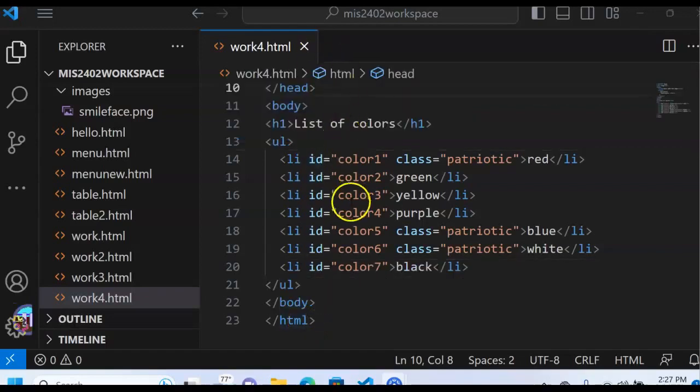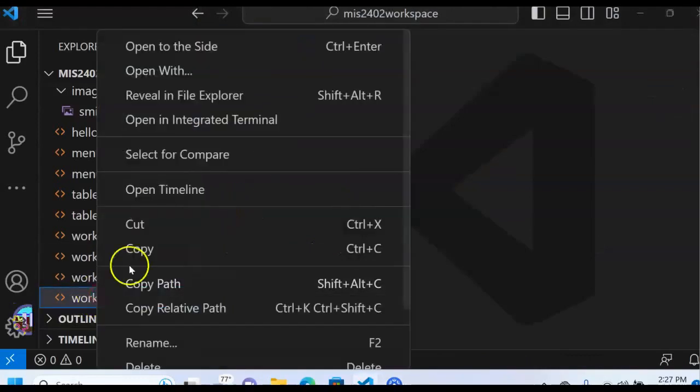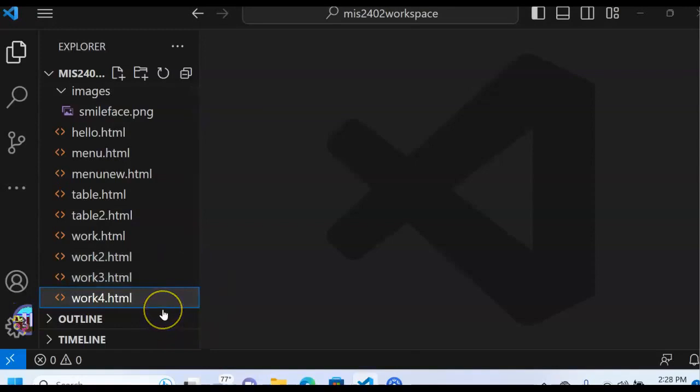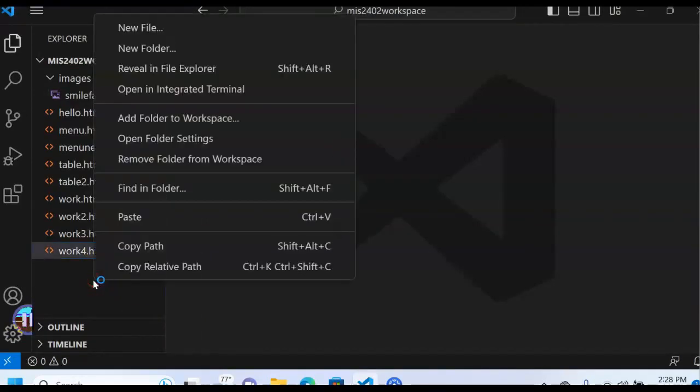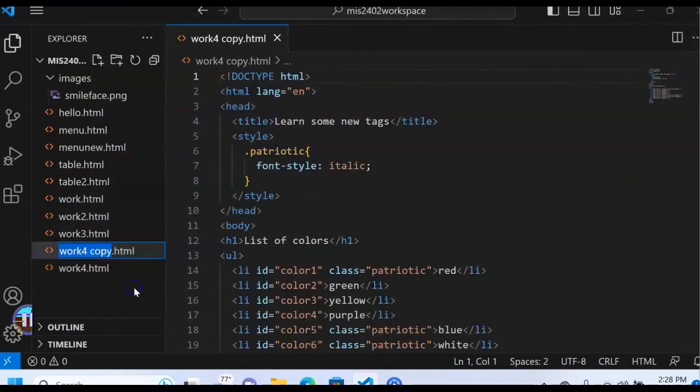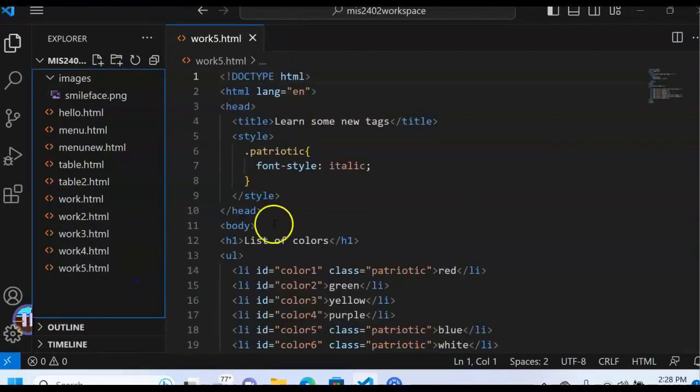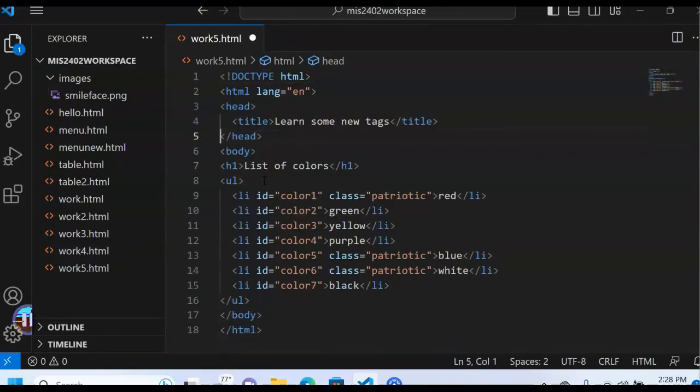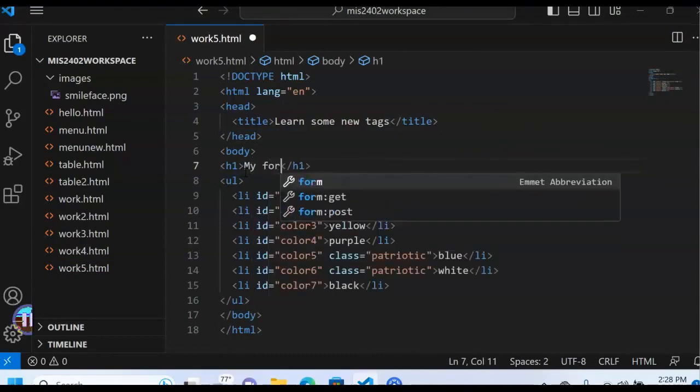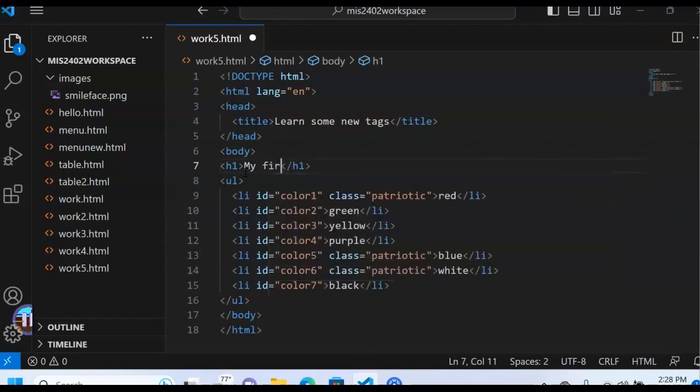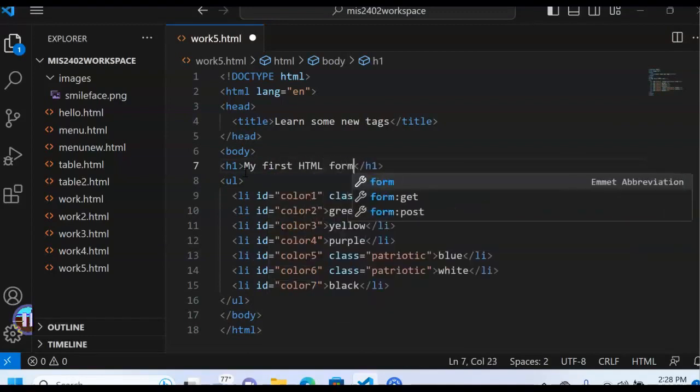Here we are in VS Code. I'm going to close work four, make a copy of it. And I'm going to right mouse click down here at the bottom and choose paste and rename this as work five. All right. And I'm going to get rid of my style tag from the prior lesson. My first HTML form.